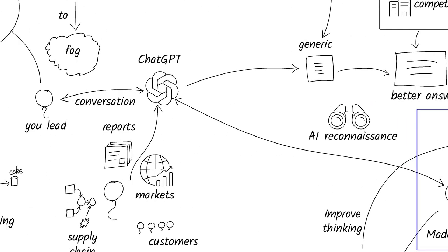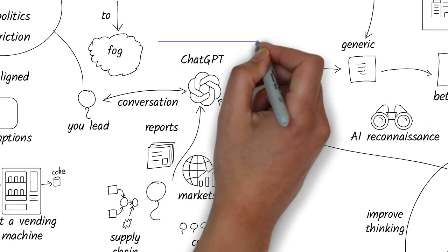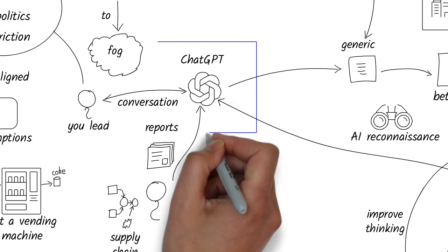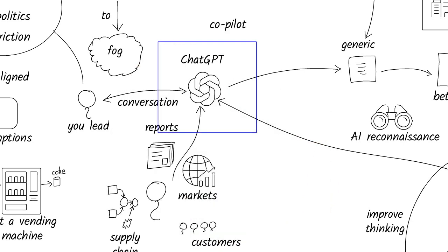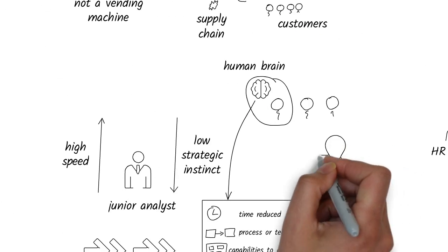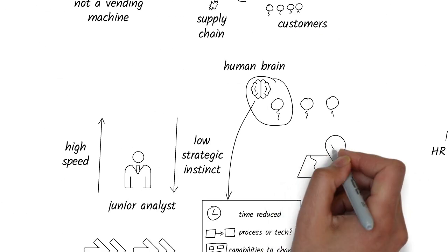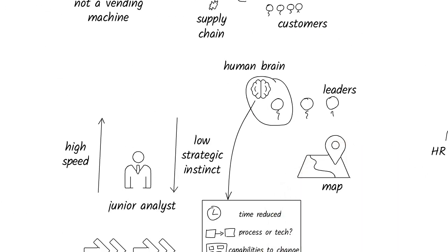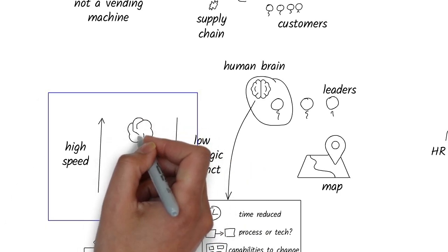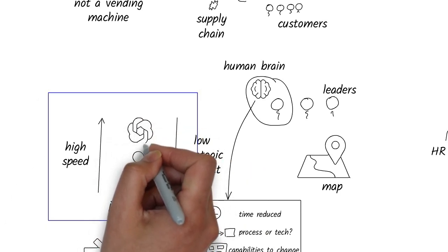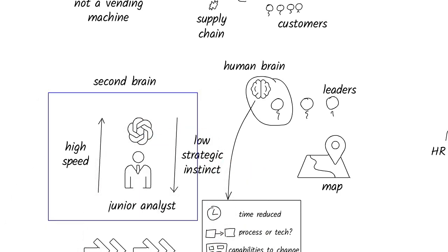When used with clarity, curiosity, and context, ChatGPT isn't just a tool. It's a co-pilot. You still hold the map. You still set the course. But now, you have a second brain that helps you see further, think sharper, and act faster.